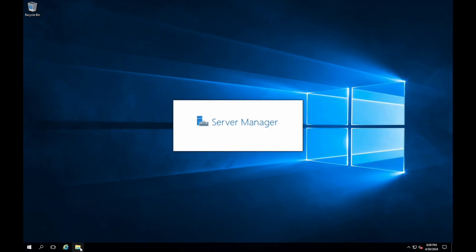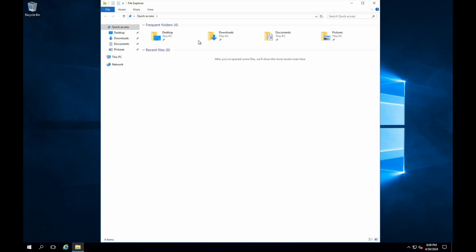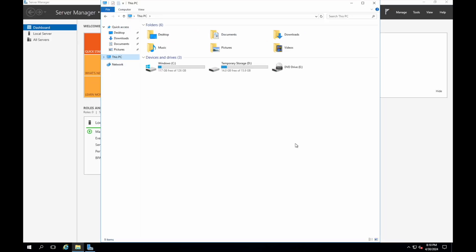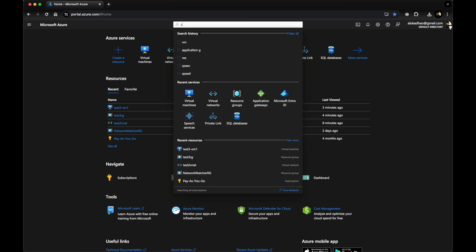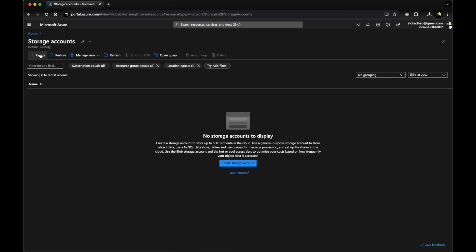The VM is now up. If I go to the file explorer, I don't see any storage account — only the default and temporary disk. Let's now go to the Azure portal and create a storage account.